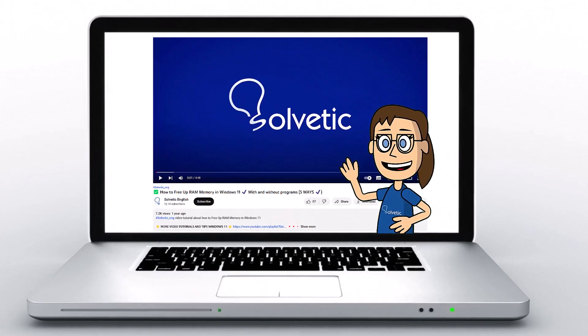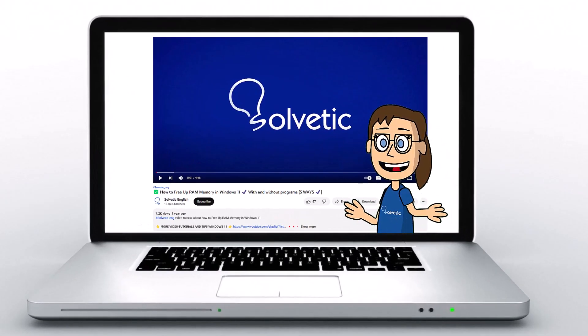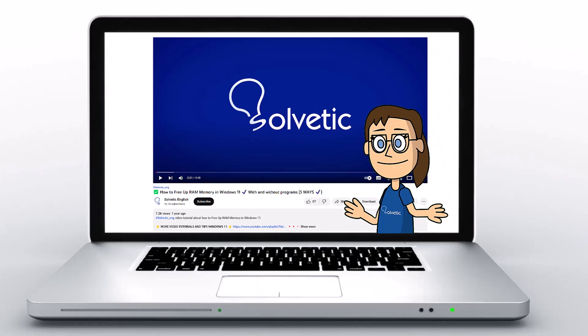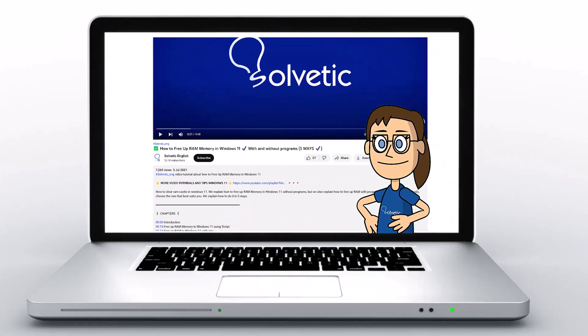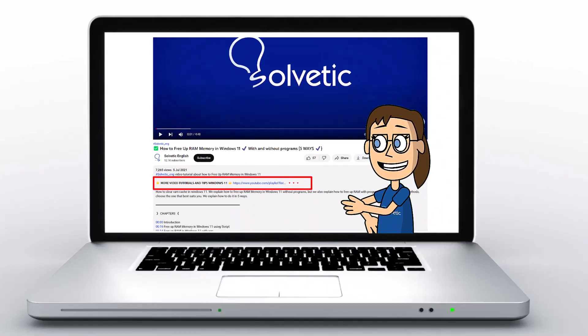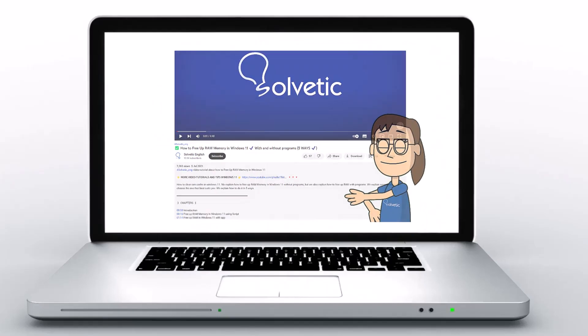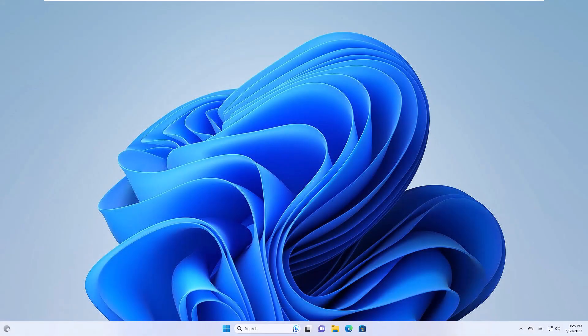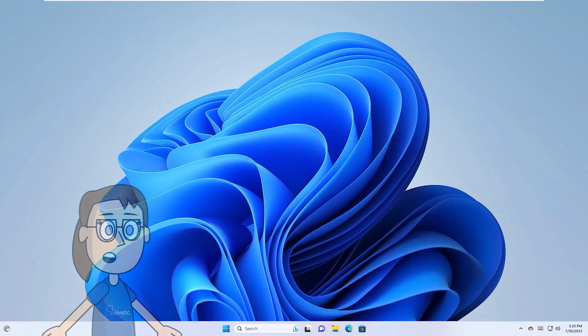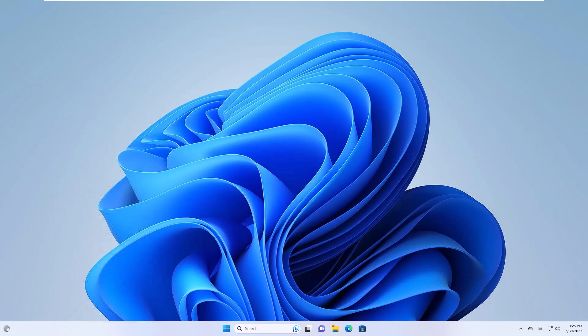Welcome to Solvetic, your channel to always learn technology easily. Below in the description you will find useful links and commands we used in this video. Today in Solvetic we will see how to get MAC address in Windows 11.